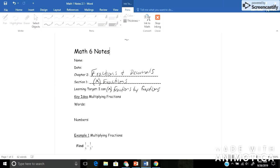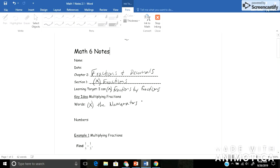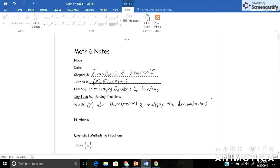in words, to explain how to do this, how to multiply a fraction, you would say multiply the numerators, and multiply the denominators. If you don't quite remember, on any given fraction, the top number is your numerator, and the bottom number is your denominator.